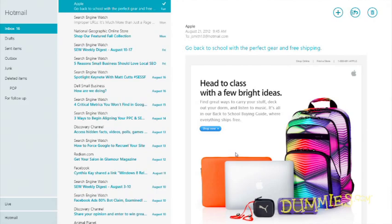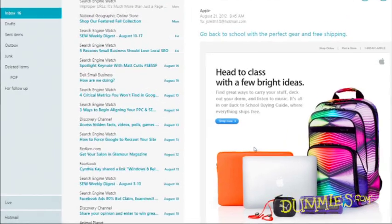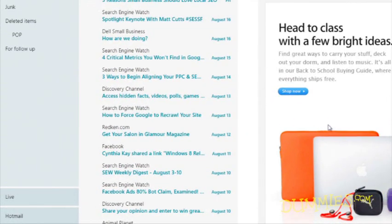The Mail app lists your email accounts in its bottom left corner. To see the mail sent to your account, click the account's name.